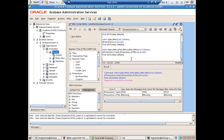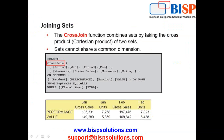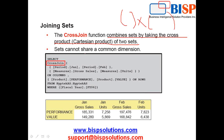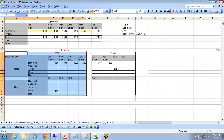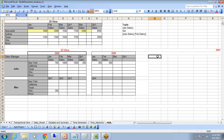The CrossJoin function, like a Cartesian product, combines sets by taking the cross product of two sets. One important rule: the sets cannot share a common dimension. In our case, I'll design a cross join of a time dimension set — January Units, February Units, March Sales — with a year dimension set containing 2008 and 2009. The cross join uses parentheses, with the two sets separated by a comma.